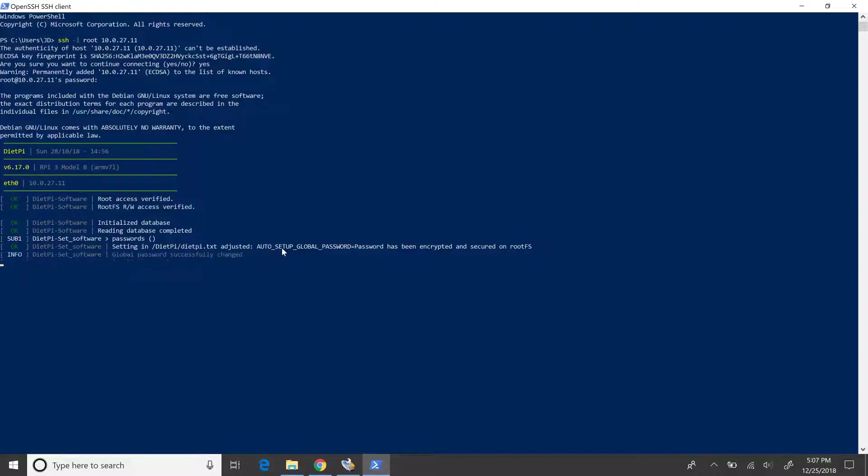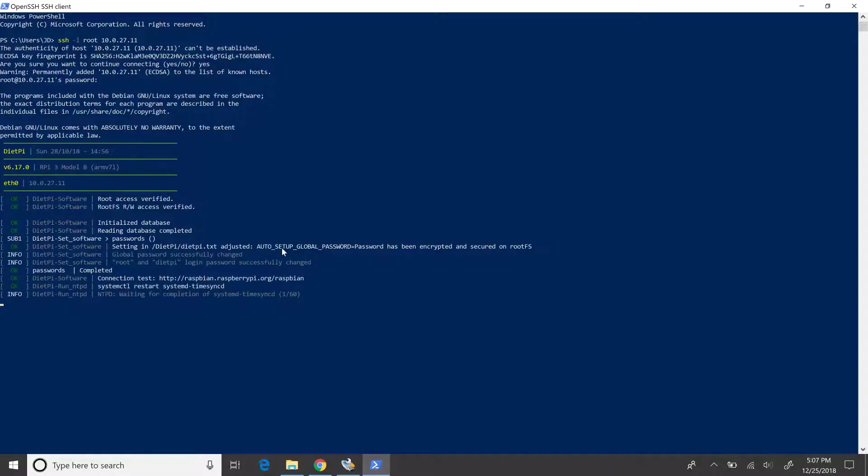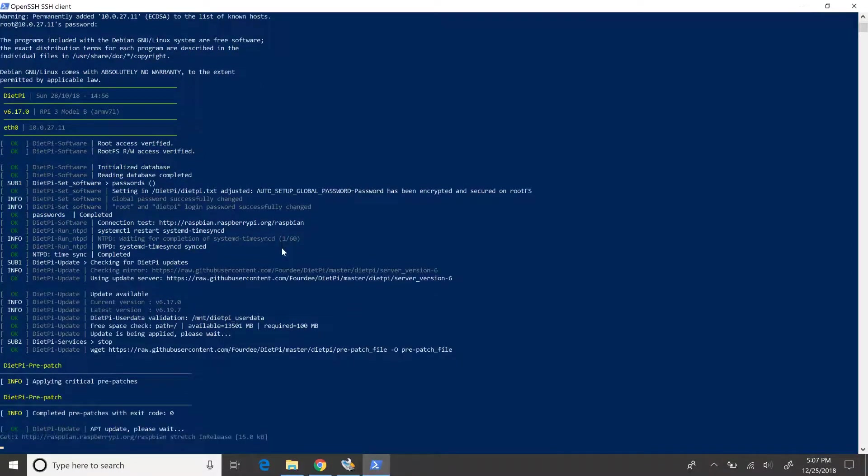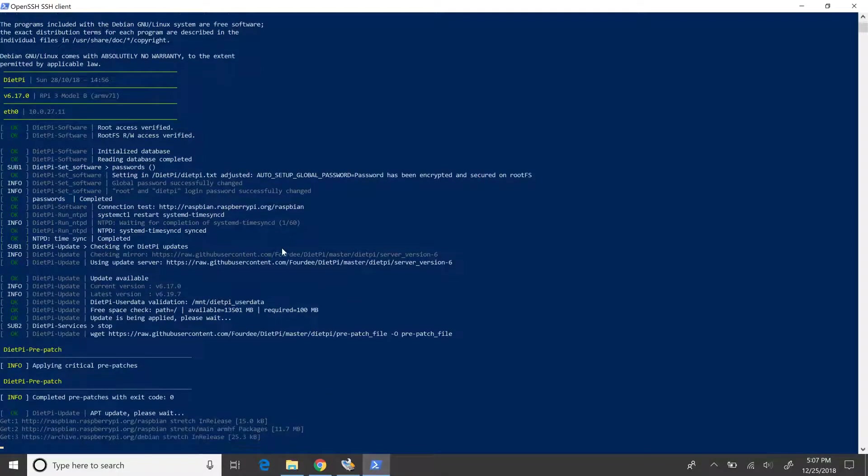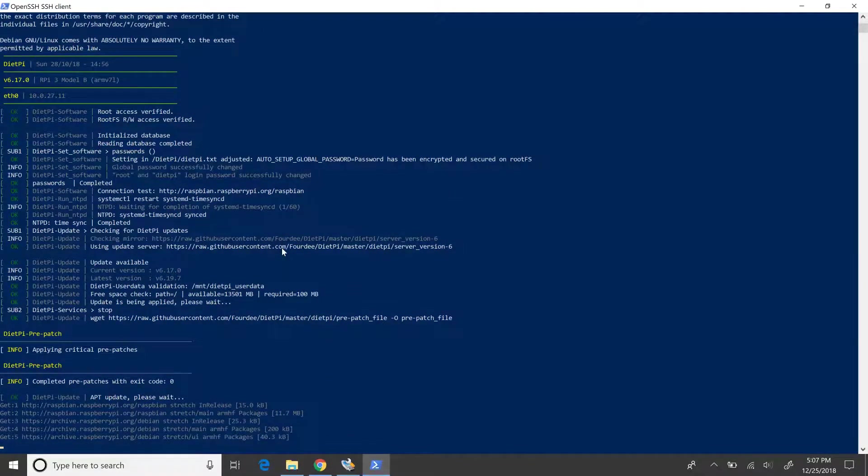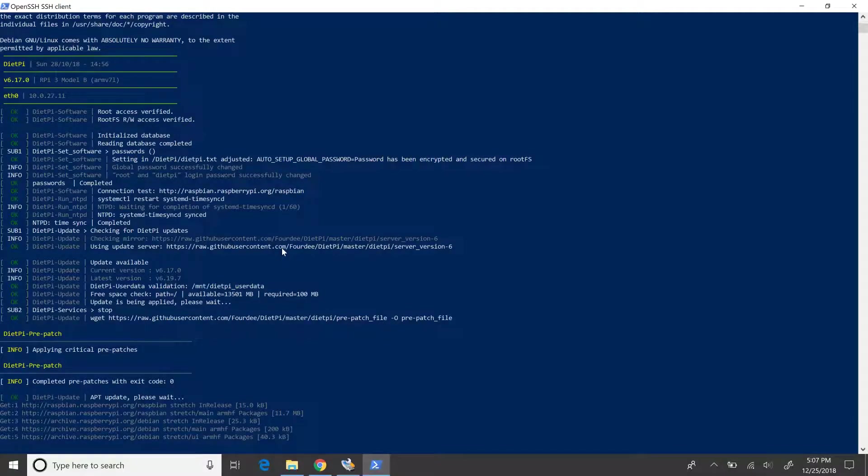After this, the install process would proceed to apply patches. This is a long process and would take five minutes or so to complete. We'll skip this here and move towards the end of the patching cycle.